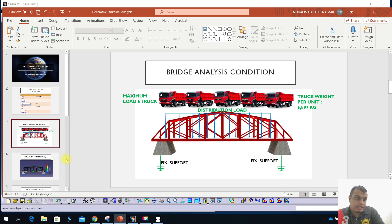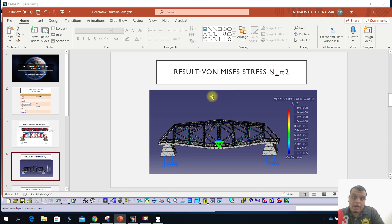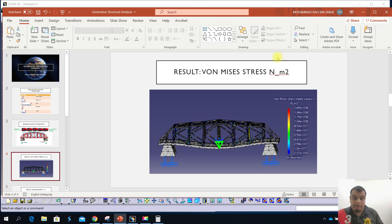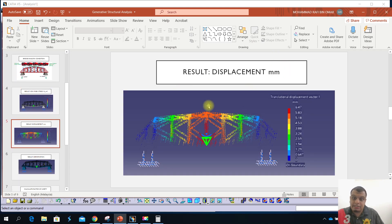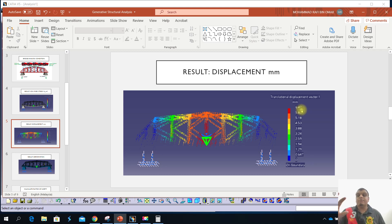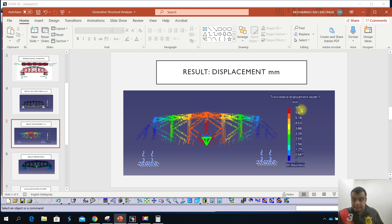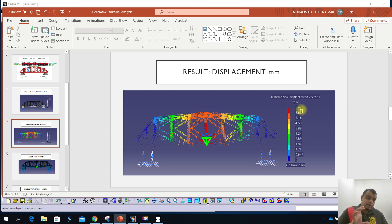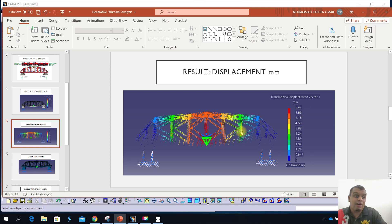The Von Mises stress result is in Newton per meter squared, which equals Pascal. For the displacement, the value is 6.47 mm — a very small displacement. The bridge is large but 6.47 mm is a minor displacement you cannot see with your own eyes. For confirmation of whether the bridge is safe or unsafe, you need to calculate the Factor of Safety.